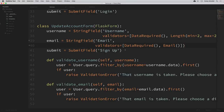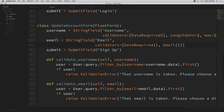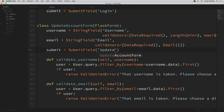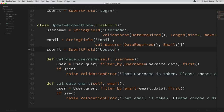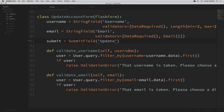Instead of the submit button saying 'Sign Up', let's change this to say 'Update'. For our username and email validations, these are going to stay pretty similar — they were just checking whether the username or email already exists and would throw a validation error if they were already taken. But we have to realize that our user could submit this form without changing either their username or email, and that should still be valid.